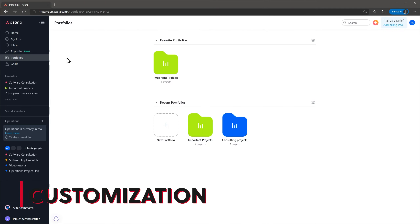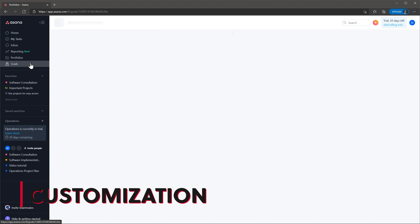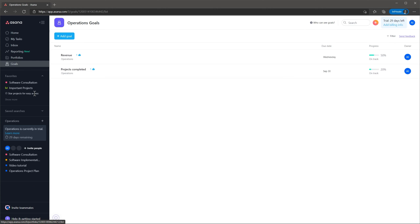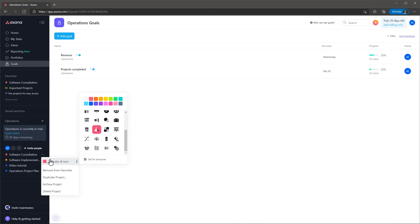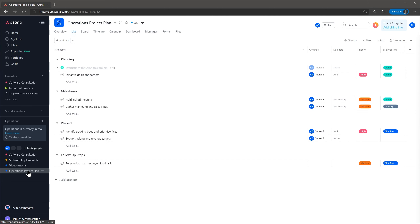Let's talk about customization. As I mentioned before, you can create portfolios and goals that fit your company. You can also change the colors of multiple sections of Asana, like projects and custom fields — this will help you identify records faster. Inside each project you can create sections that will help you organize tasks in a better way. You can use the sections as task statuses or task lists.